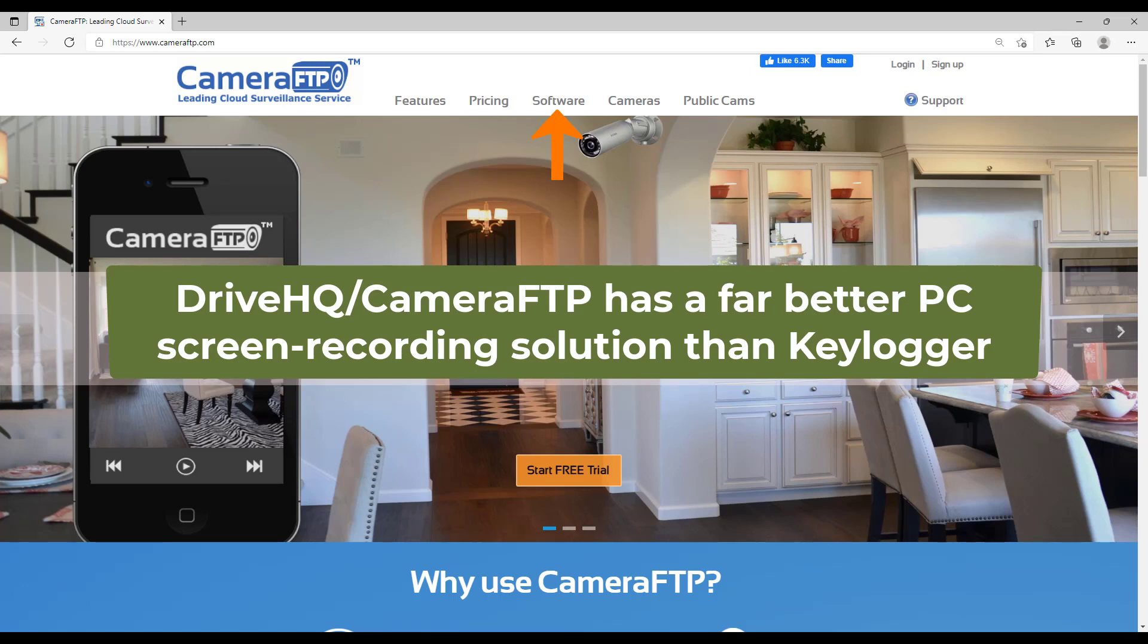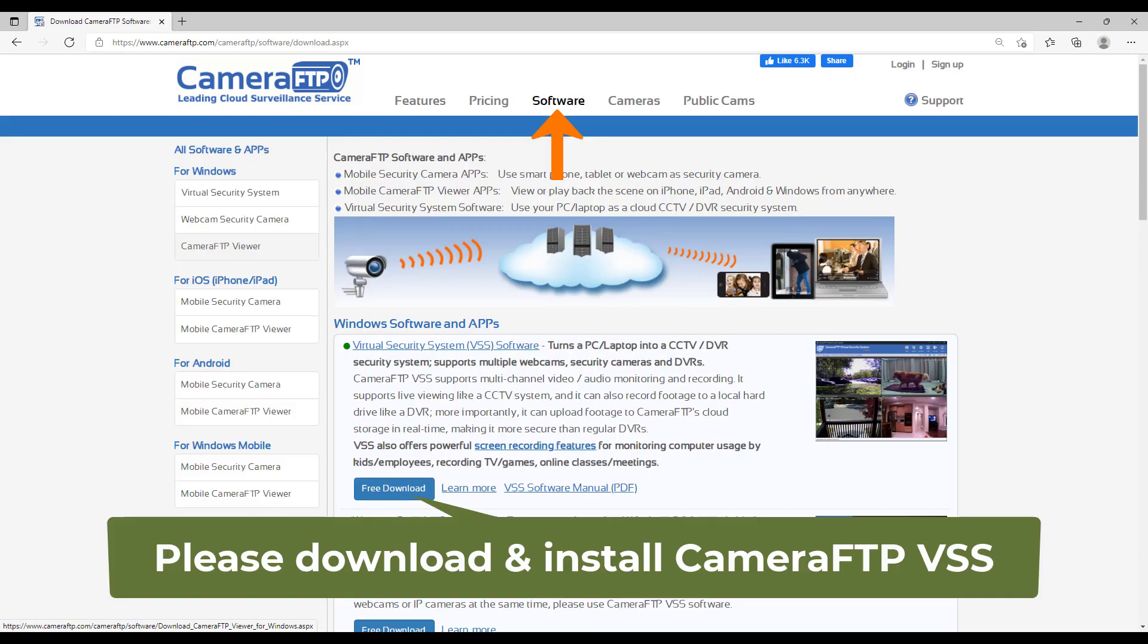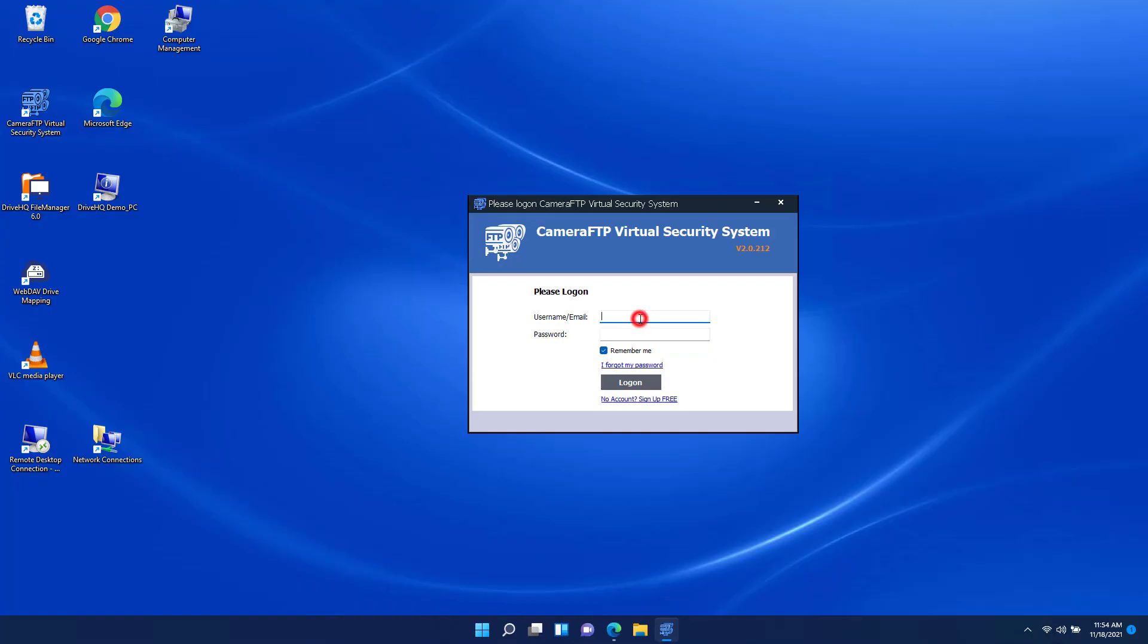Please download it from cameraftp.com website and install it. DriveHQ was founded in 2003, so VSS is not spyware. In fact, its main feature is to use a PC as a CCTV DVR system. Here we will only talk about the screen recording feature. Now launch VSS.